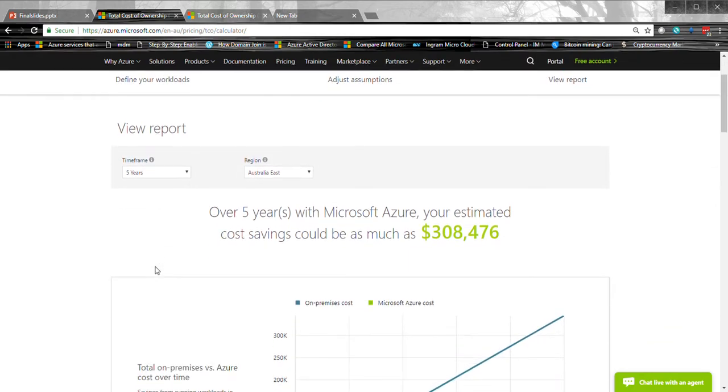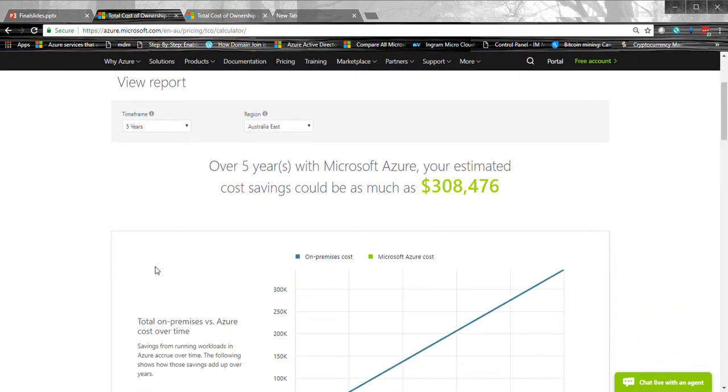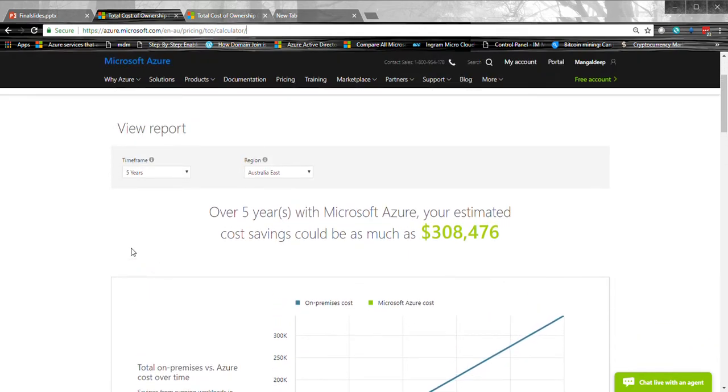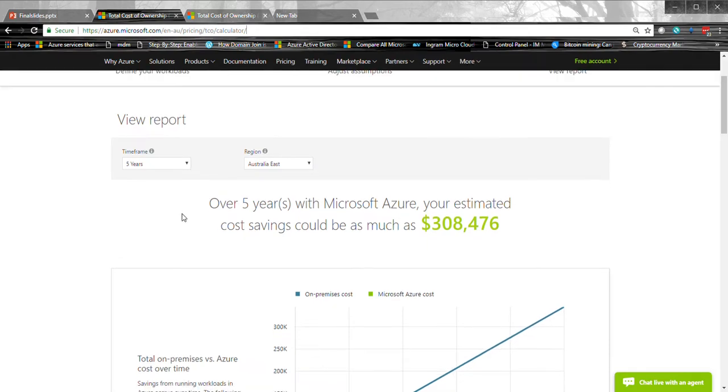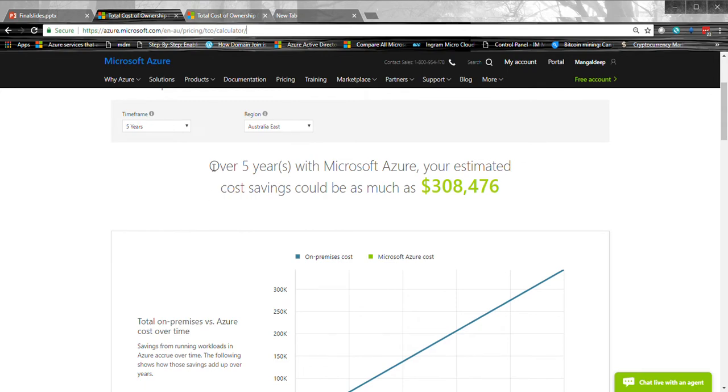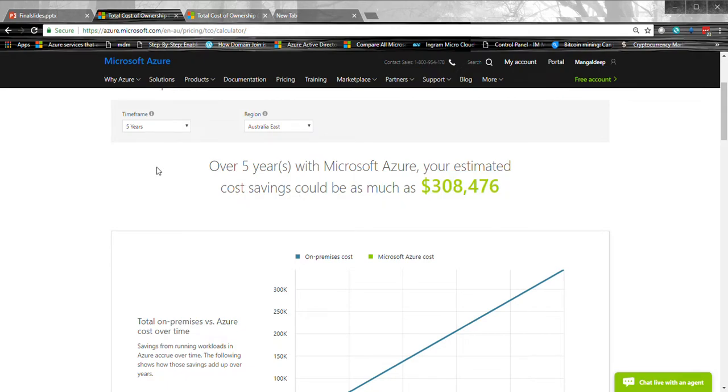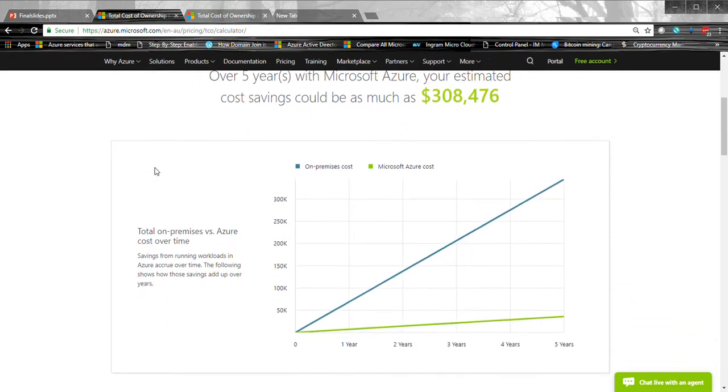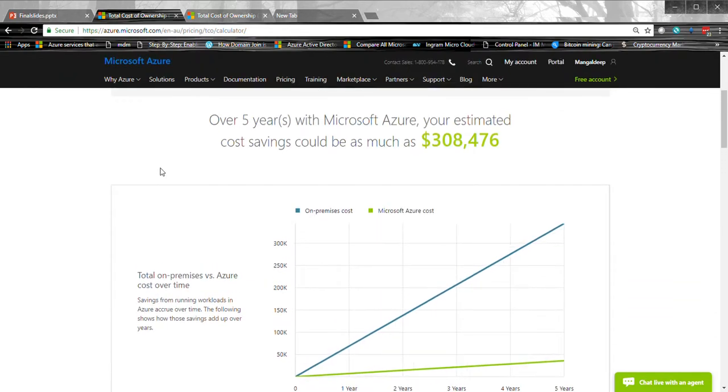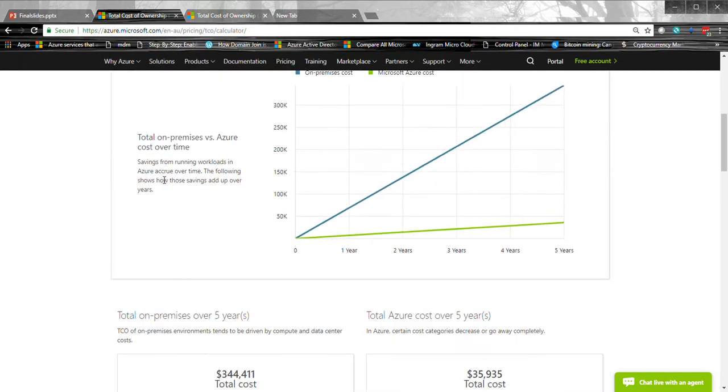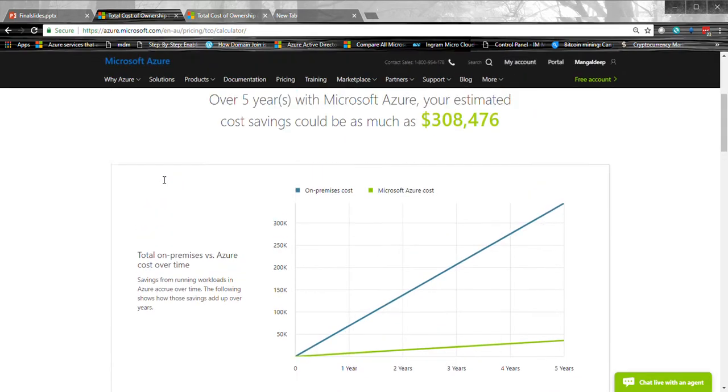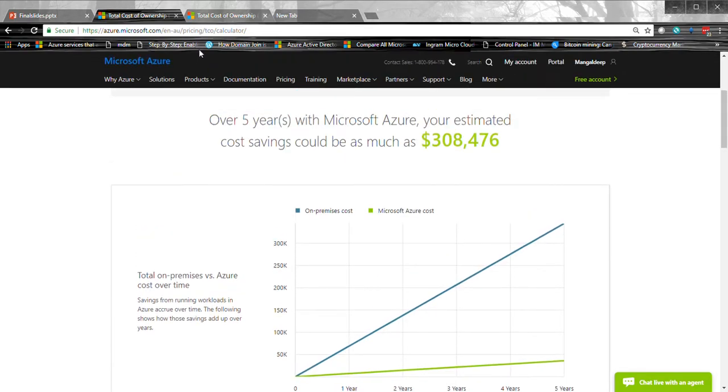So in this first tab, what I've done is I have added three physical servers to the workload and the calculator is basically showing a saving of more than $300,000 over the period of five years. So I'm going to show you exactly how is that possible, right?